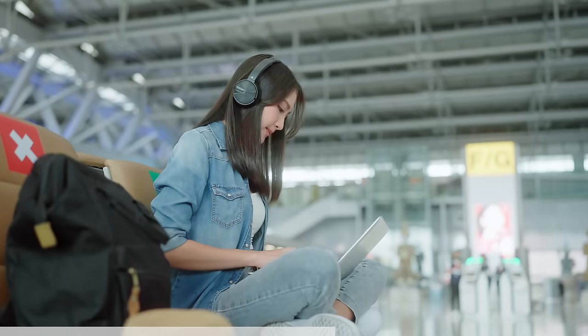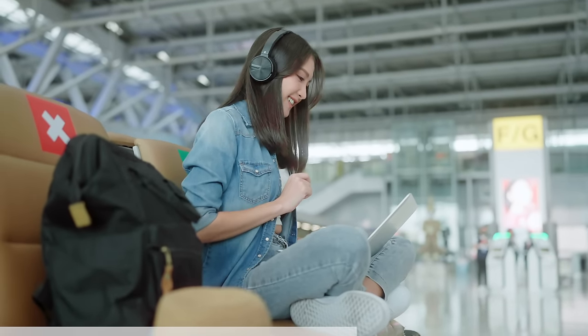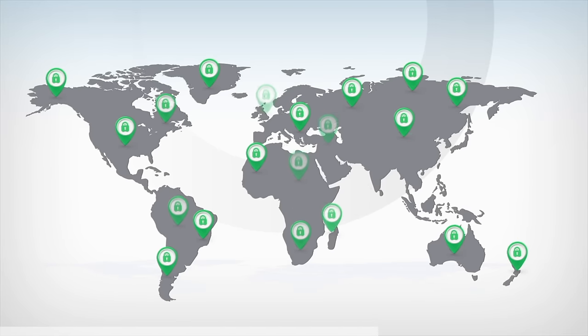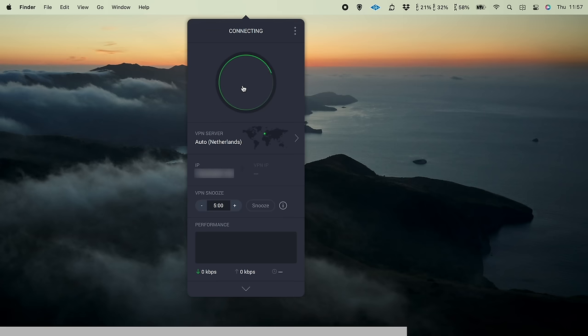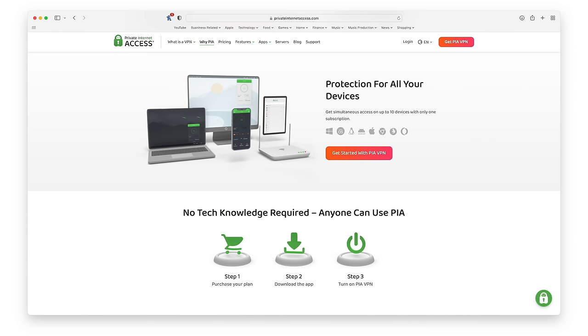Even if keeping your browsing activity safe and secure doesn't sound interesting to you, how about being able to access geo-restricted content like streaming services and news websites, no matter where you are in the world? Private Internet Access offers super fast speeds, worldwide access, and 24/7 support, as well as the ability to get connected via all of your devices.